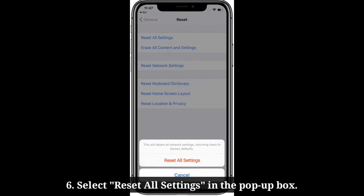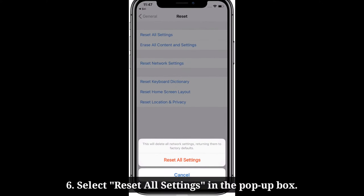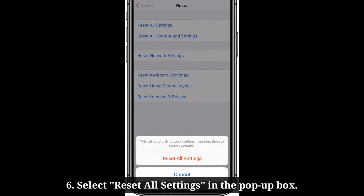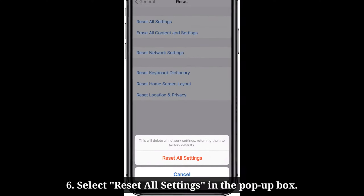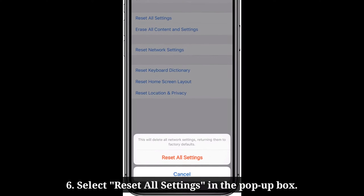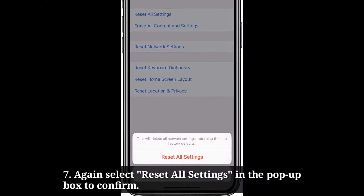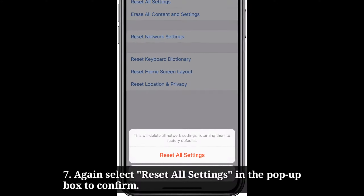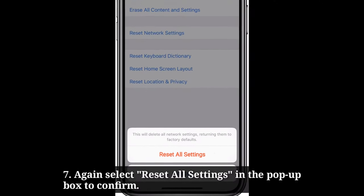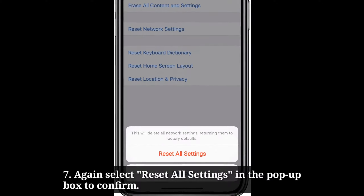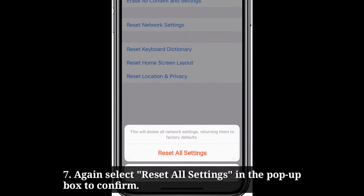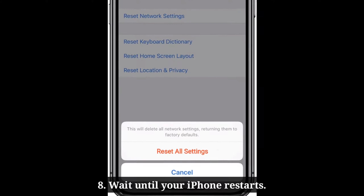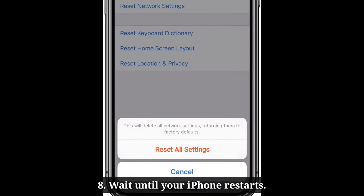Select Reset All Settings in the pop-up box. Again select Reset All Settings in the pop-up box to confirm. Wait until your iPhone restarts.